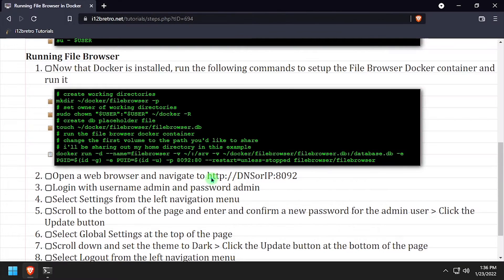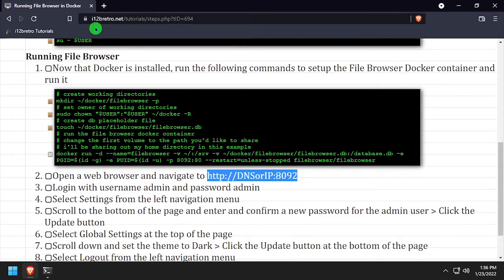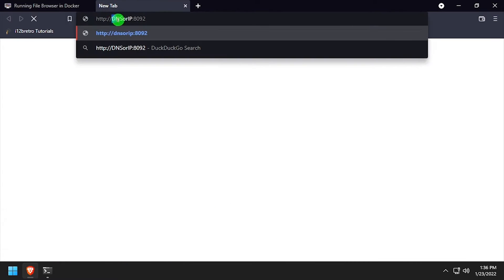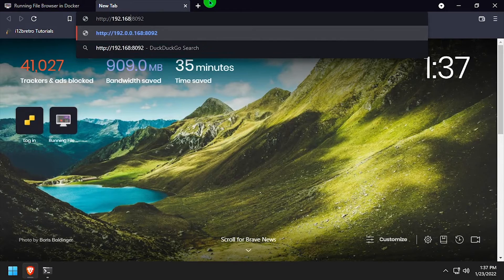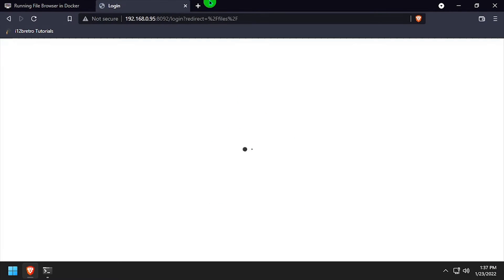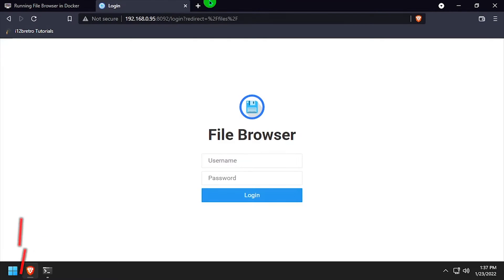Once the container is running, open a web browser and navigate to the DNS or IP address of the Docker host colon 8092 to reach the FileBrowser web UI.